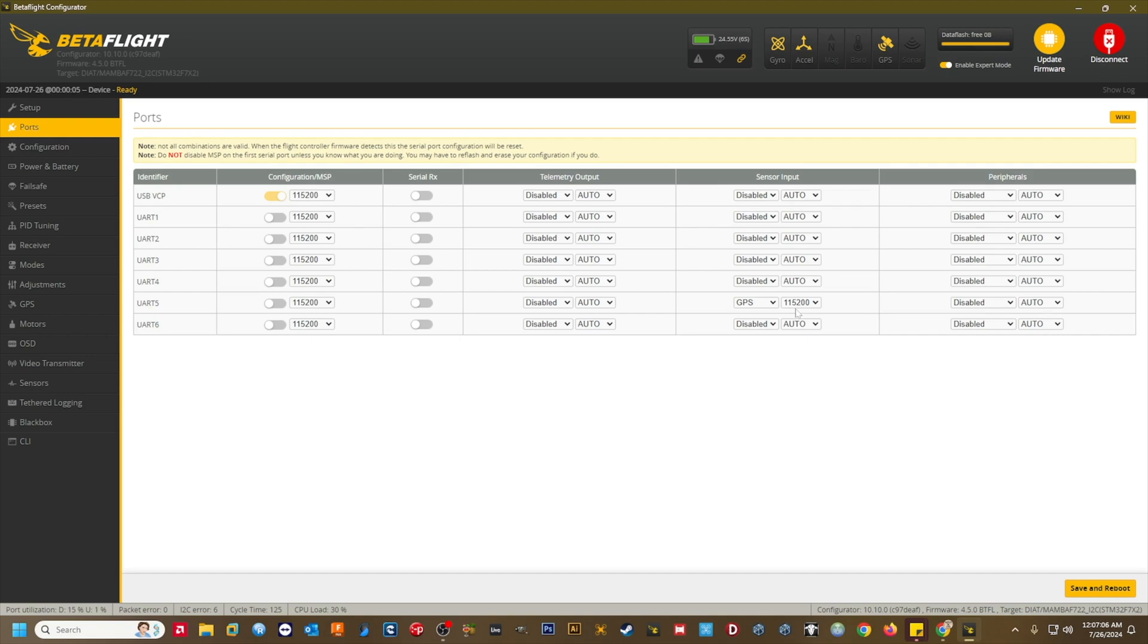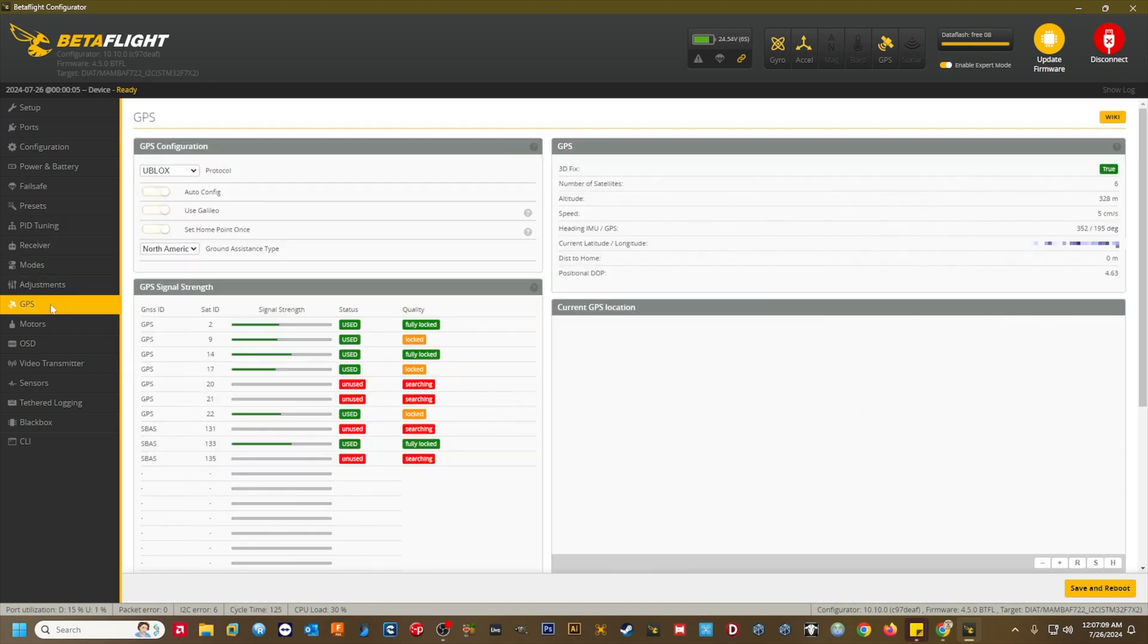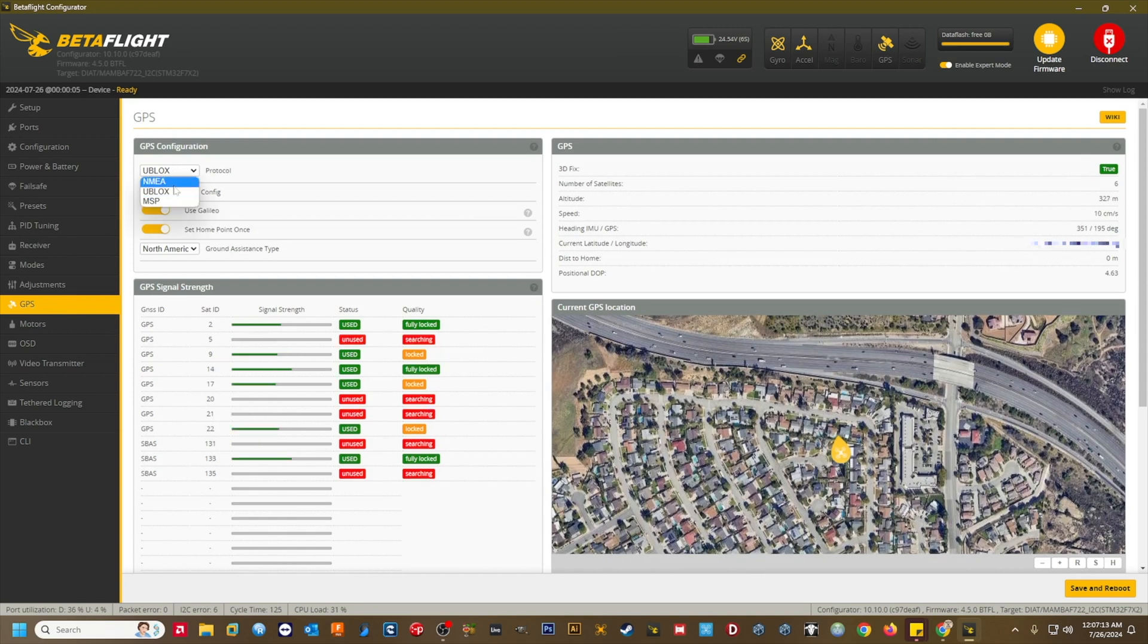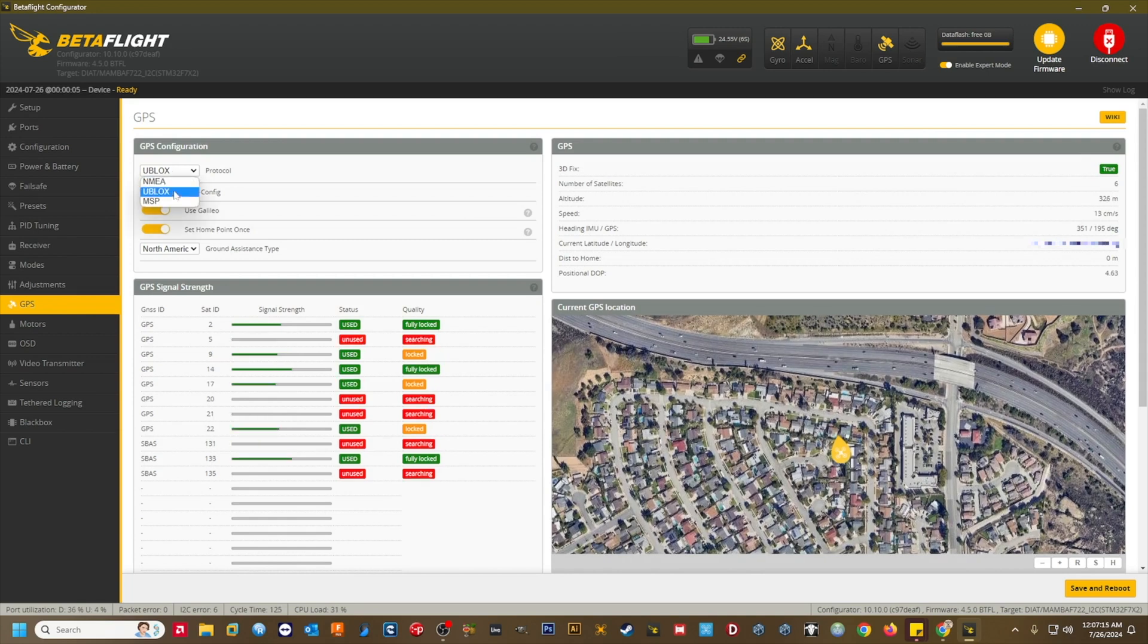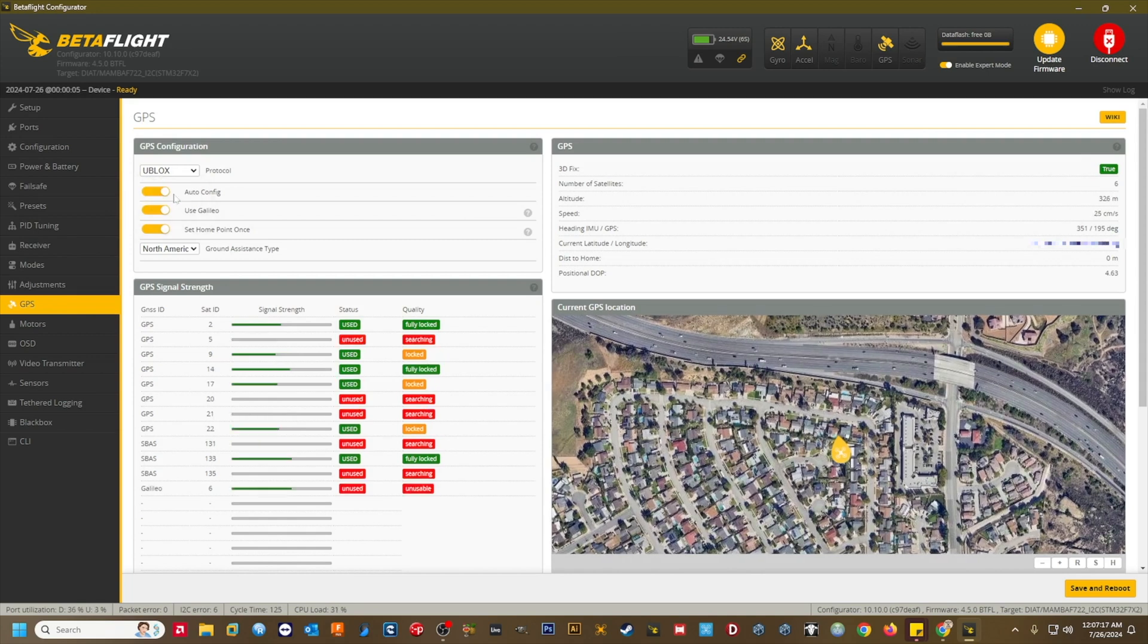GPS protocol. If you have UBlox selected and you know all the other settings are correct, try the NMEA protocol. All manufacturers clearly state the working protocol for their GPS units in their documentation.